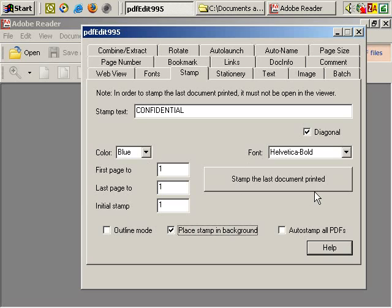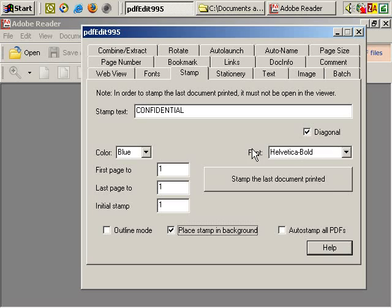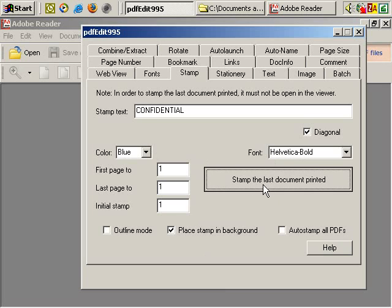If you wish to use this feature, you can play around with these settings and see what works best for you. But in this case, we'll use these settings. We'll click on stamp the last document printed.